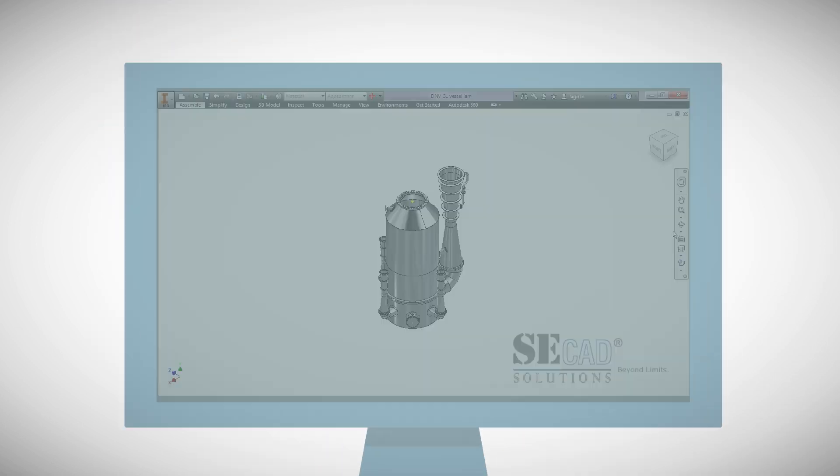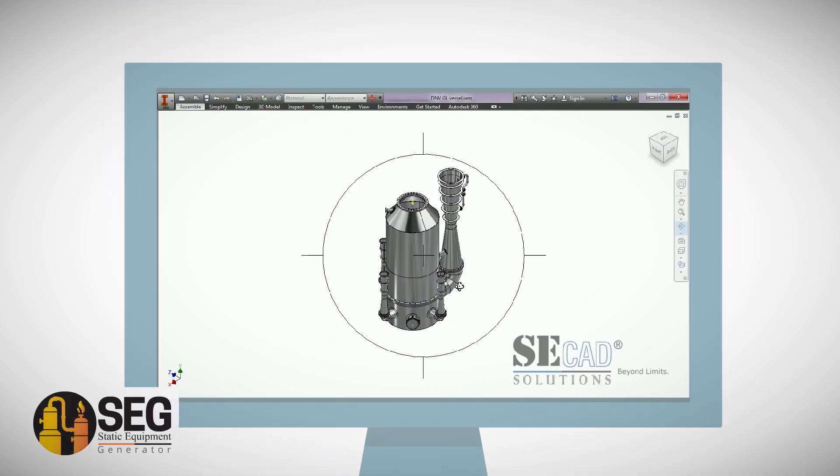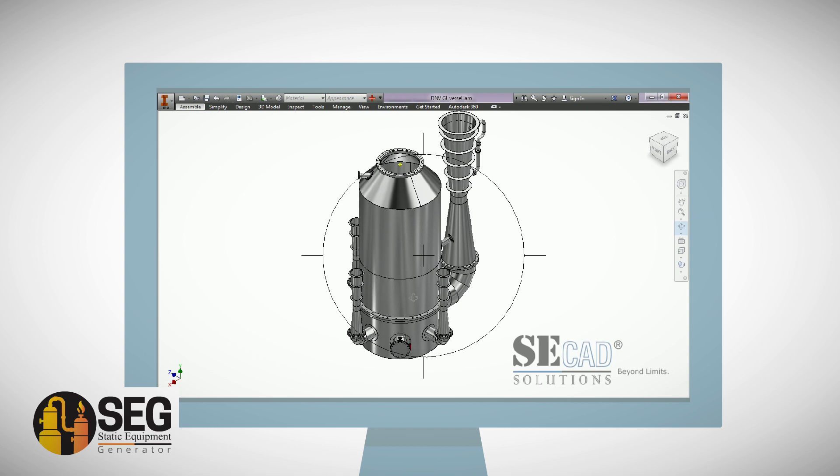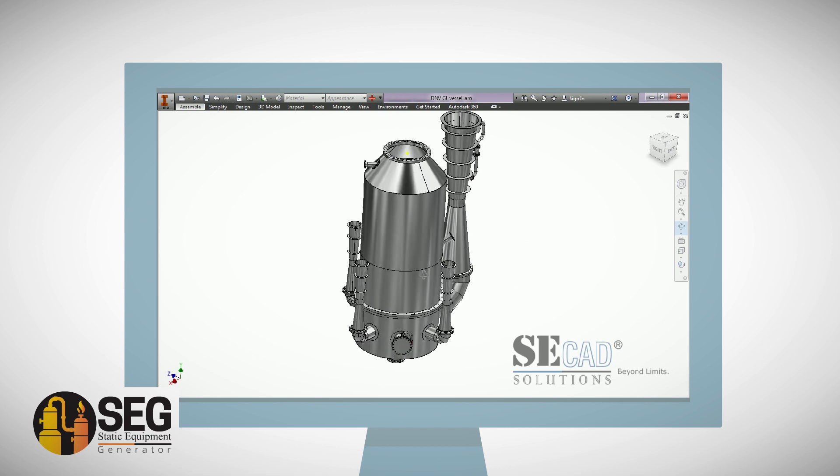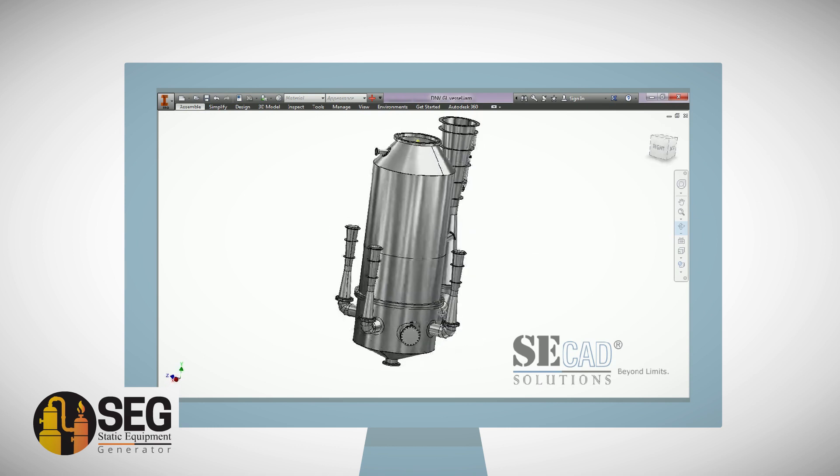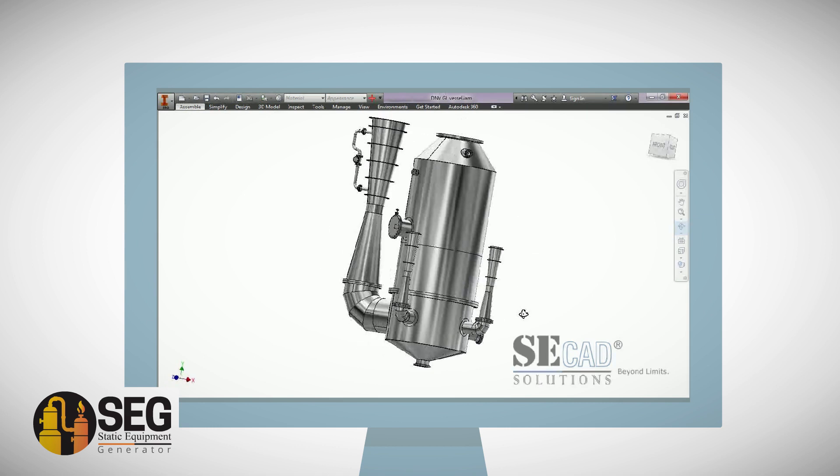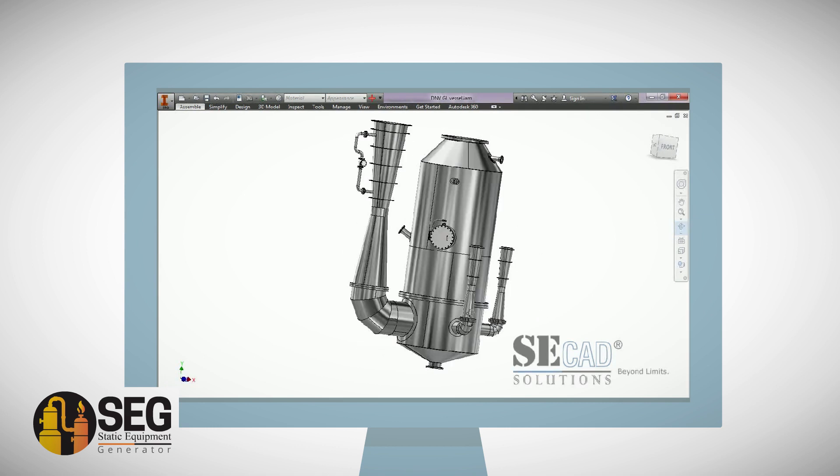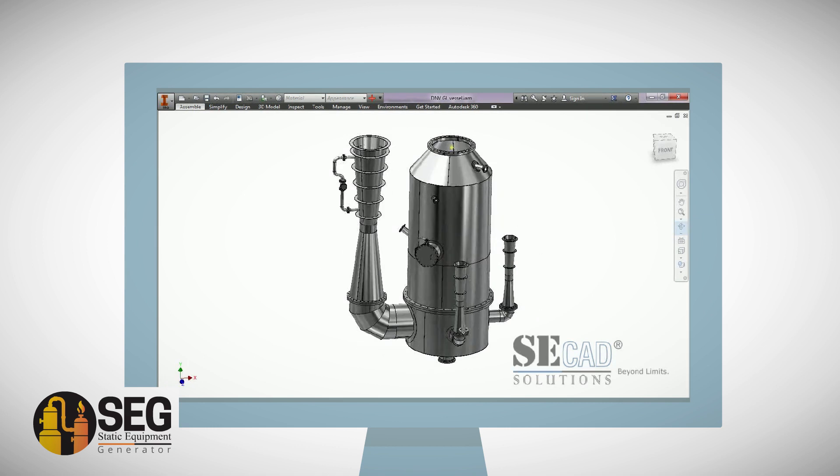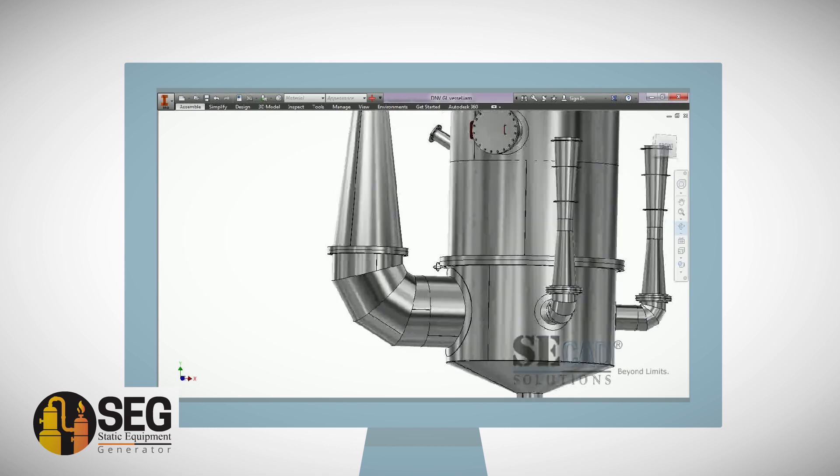SEG aids you in generating a digital prototype for static equipment prior to manufacturing process and creation of all workshop and detailed drawings.